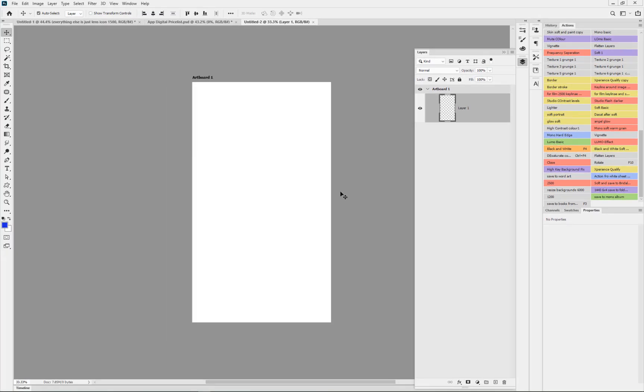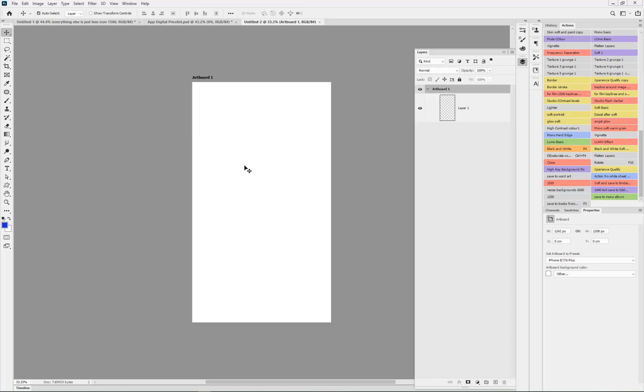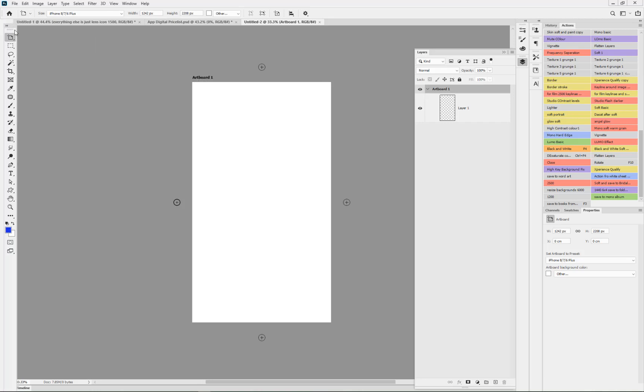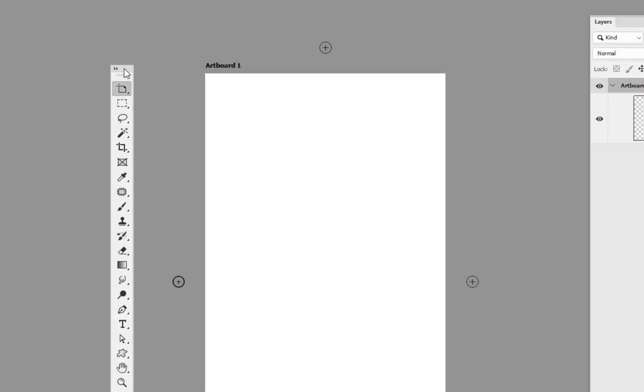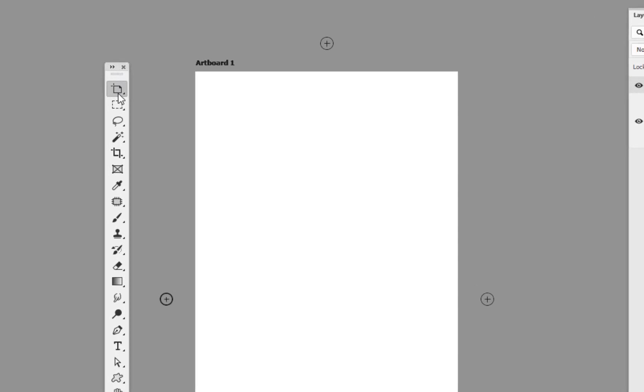Straight away on screen you can see you've got a document in the form of an artboard. If I click onto the top of the artboard name, you might have saw at the top of the tools palette here.